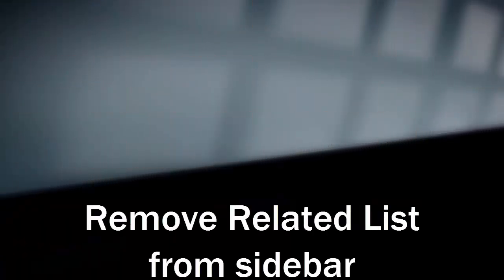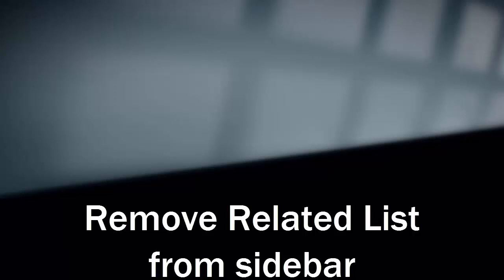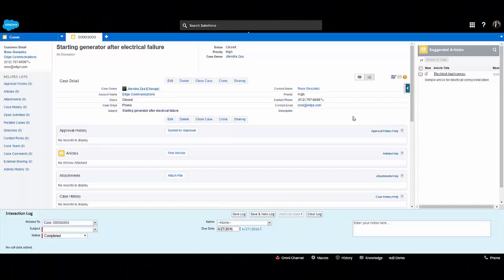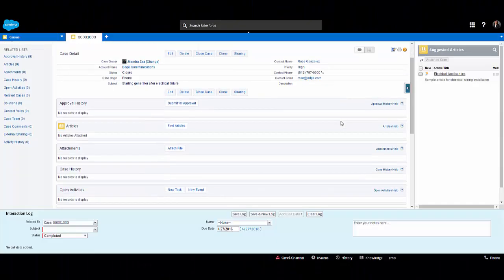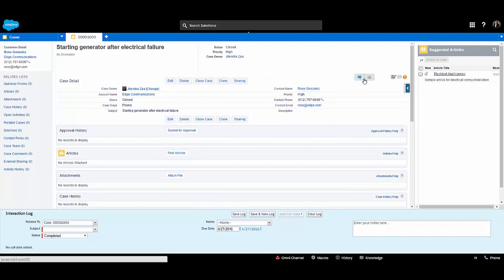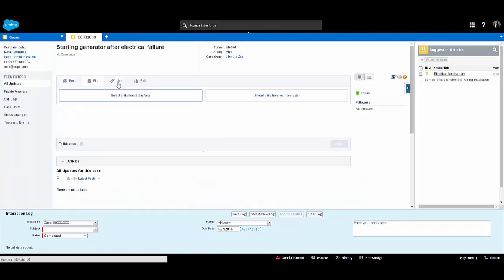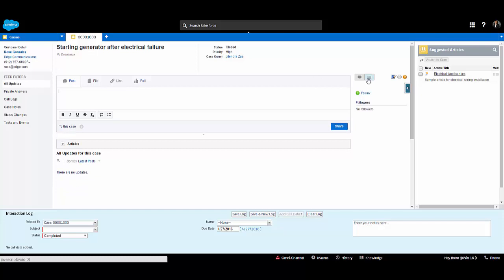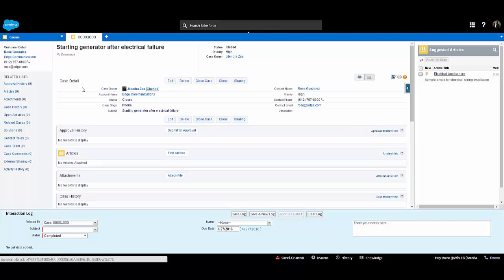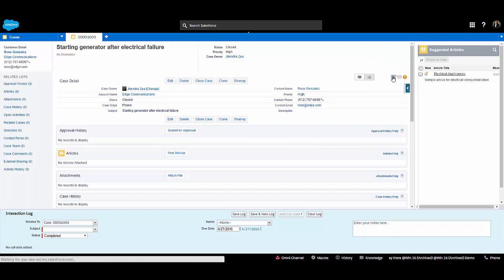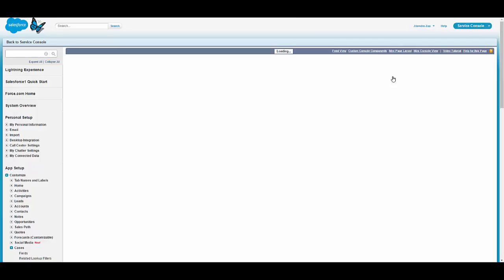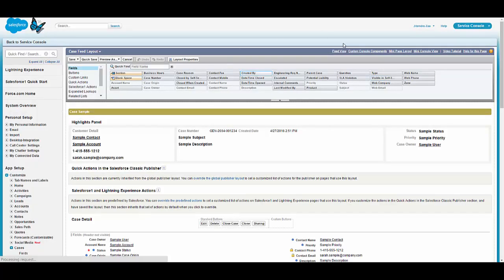The next component is the related list. By default in service cloud, the related list is available on the left side of the console, and it utilizes unnecessary space. Sometimes it might be useful, or maybe you want to remove it. So we go to edit page layout.